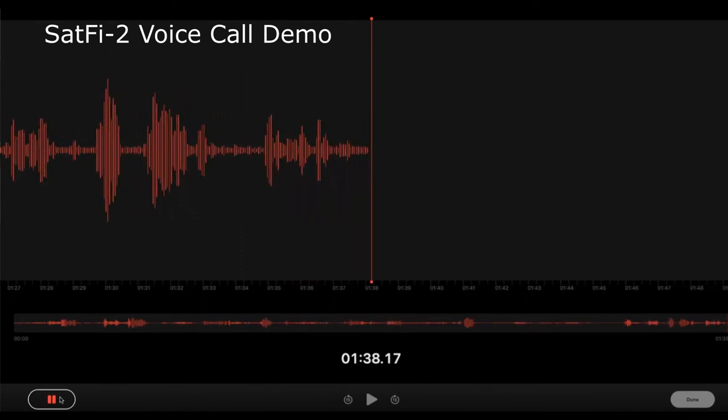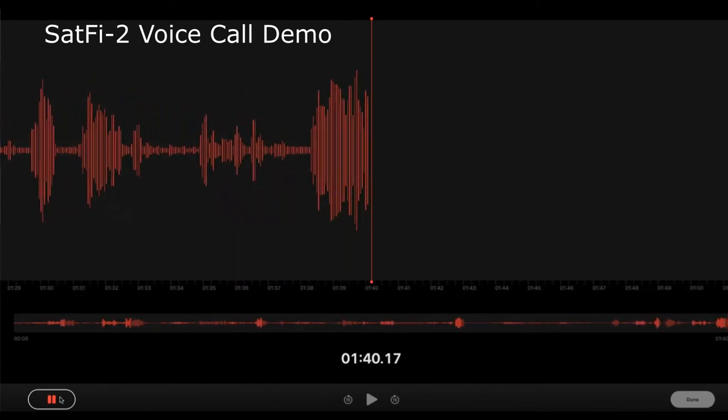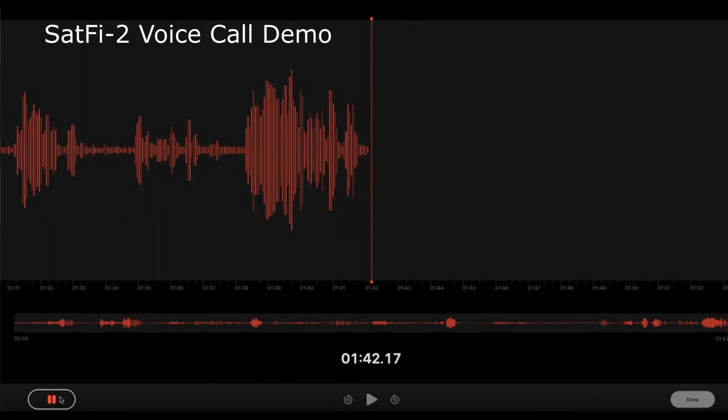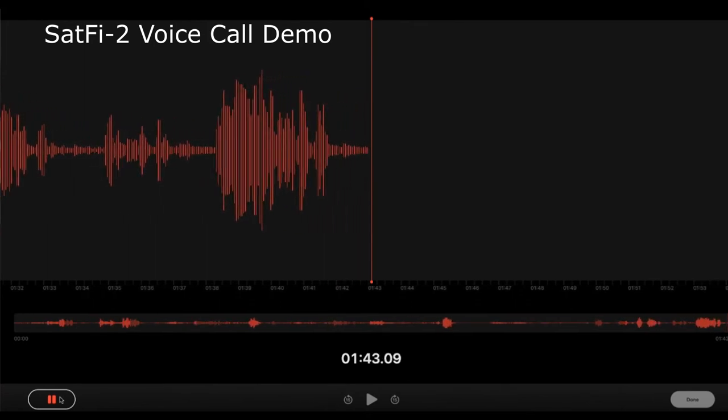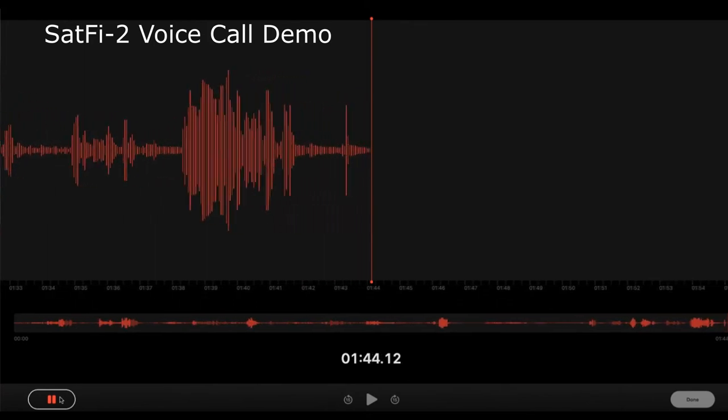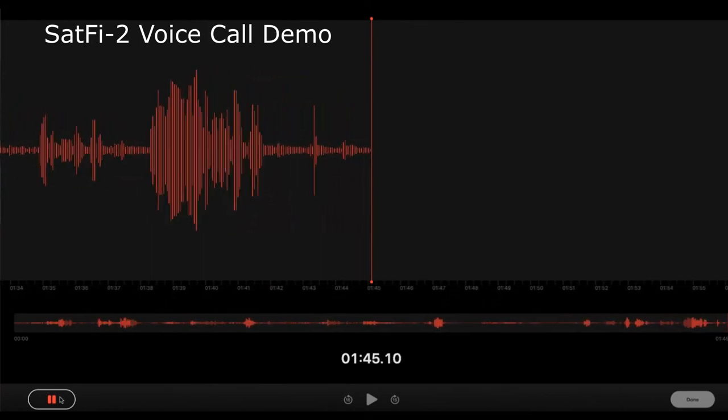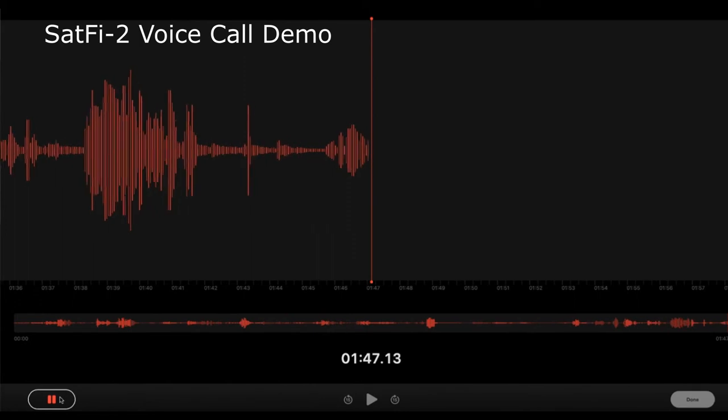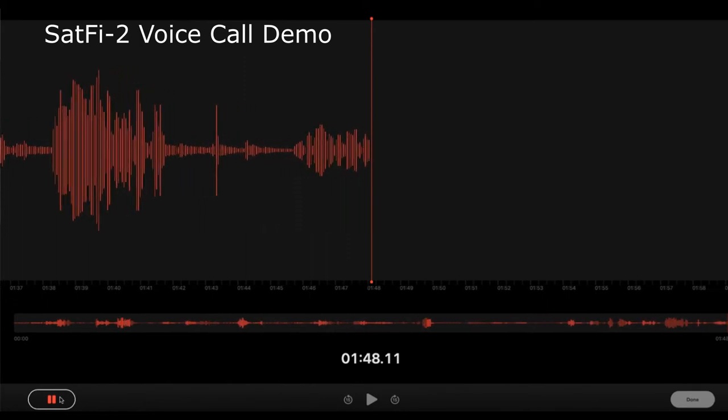For legal reasons, I must tell you that you are being recorded. Over. Okay, I'm all right with that. Over.